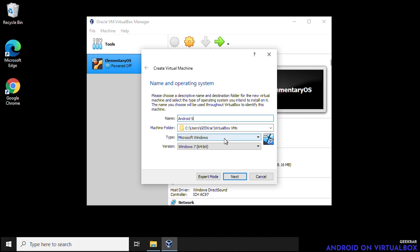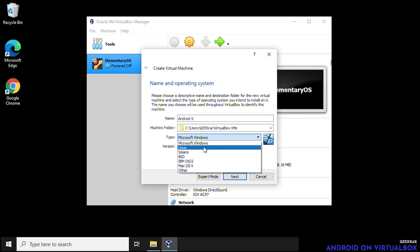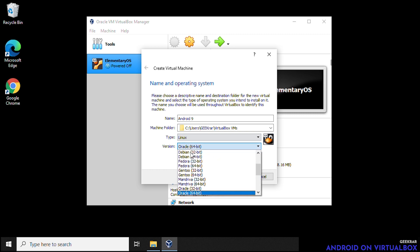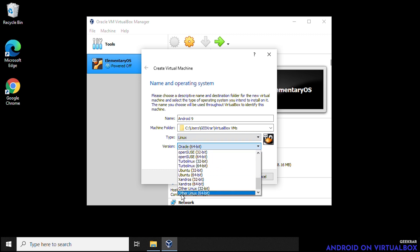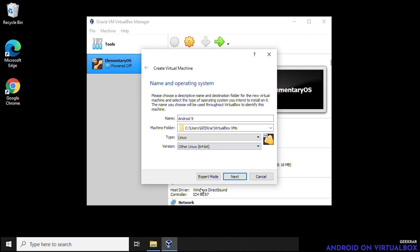And then we're going to go down to type. Inside type, we want to select Linux. And then the version, we're going to scroll all the way down to the bottom and other Linux 64 bit. That's what we want to select. Click on next.